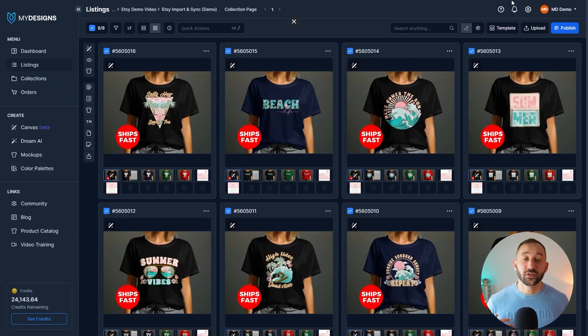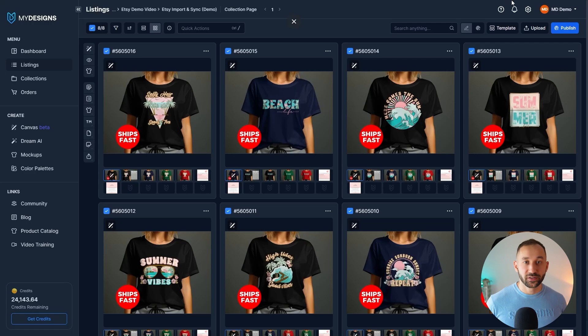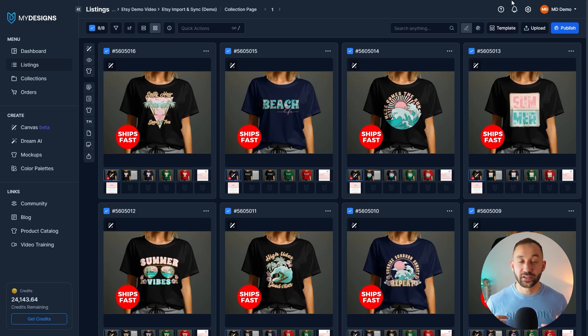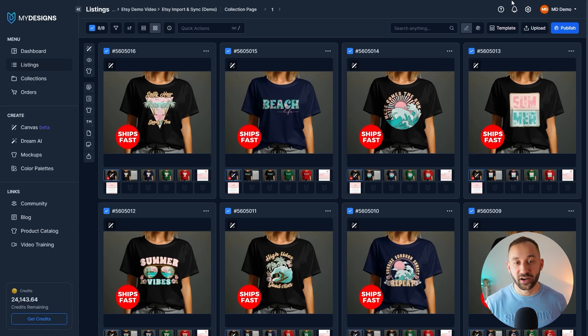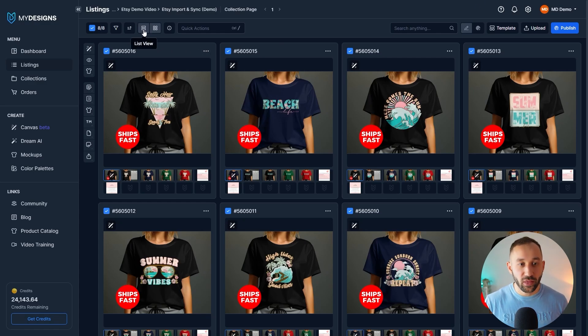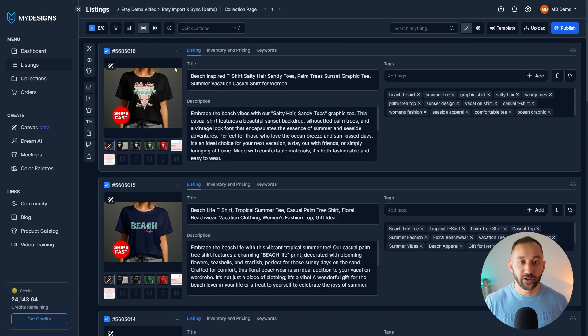So with this new sync feature, there's essentially two different scenarios that you might find yourself in, and I'm going to walk you through both of them. The first scenario is this right here.